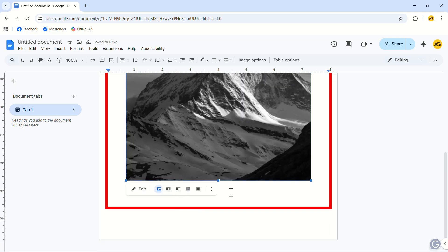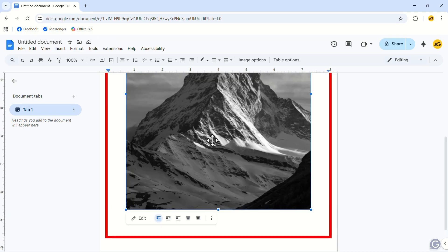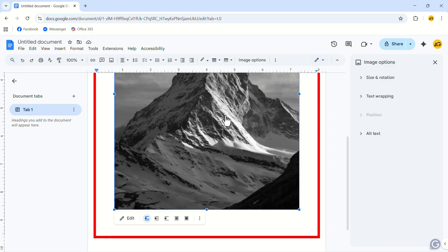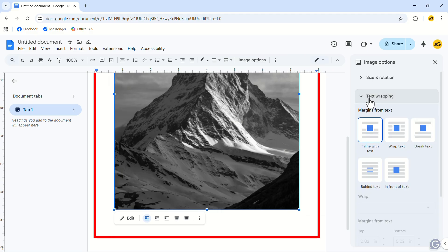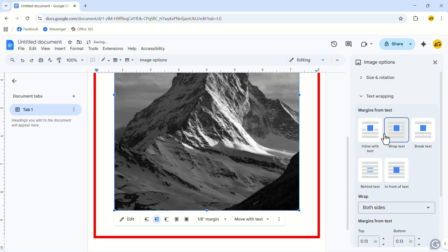Now, right-click on the image. In the pop-up menu, click on Image Options. In the right-side menu, expand the Text Wrapping tab and select the Wrap Text option.